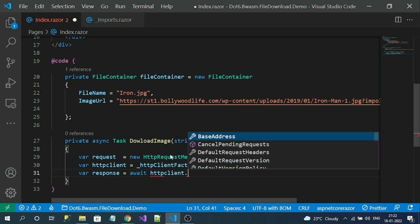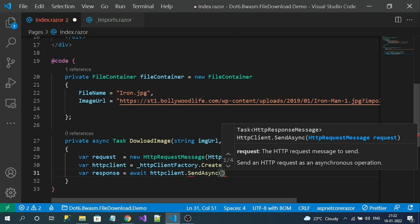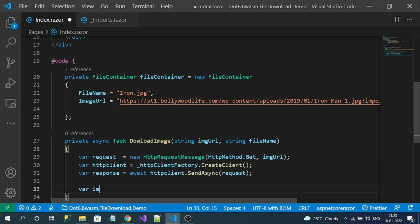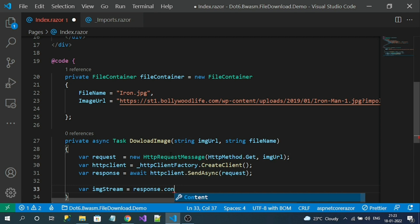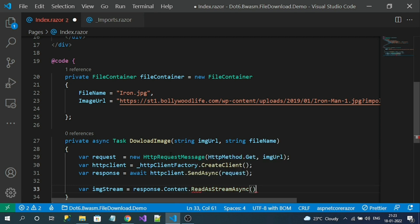Now let's create an HttpClient instance from the HttpClientFactory using CreateClient. Then call client.SendAsync, passing our request object — this will invoke the API call. Finally, let's read the stream of image data using ReadAsStreamAsync — I am directly reading the stream of data.